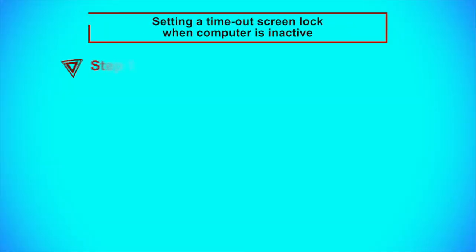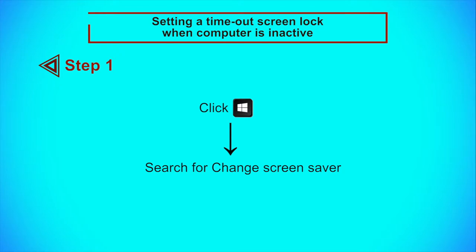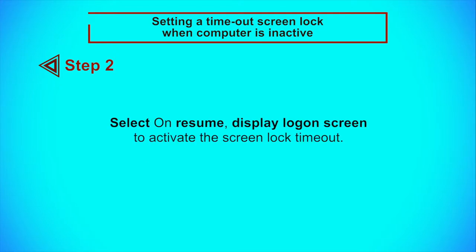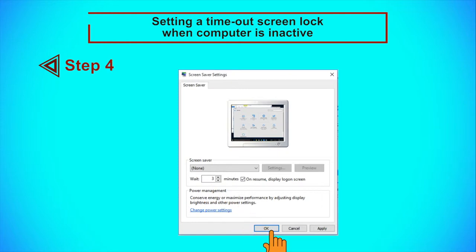Step 1: Click on the Start button and search for Change Screen Saver. Step 2: Select On resume, display login screen to activate the screen lock timeout. Step 3: Set the number of minutes of inactivity your computer should wait before locking the screen. We suggest a fairly short time period such as 3 minutes. Step 4: Click OK to apply the screen saver settings.